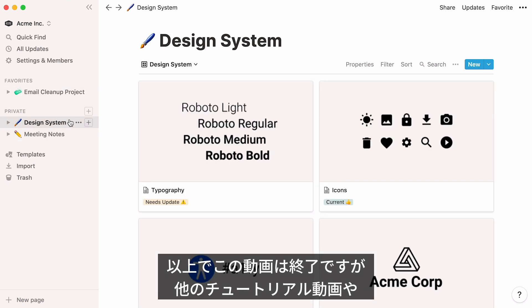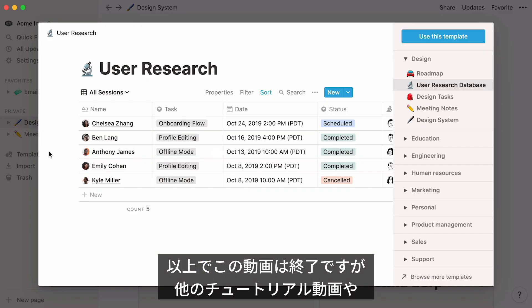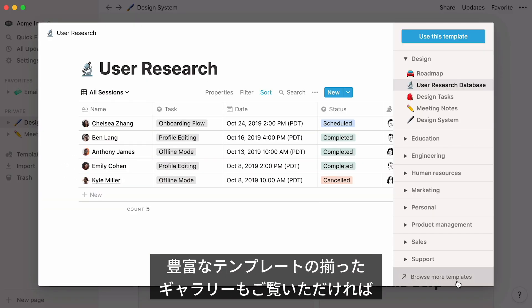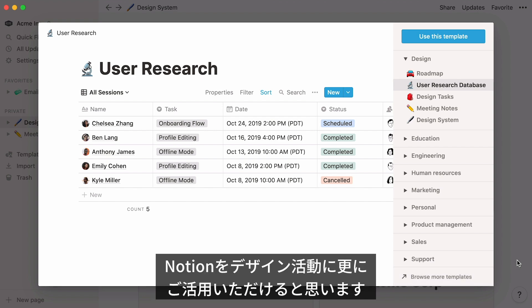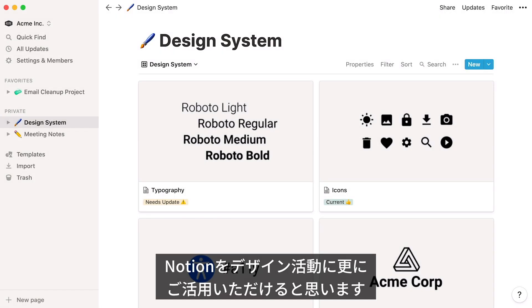That's all for this video. Feel free to view more tutorials like these to familiarize yourself with Notion. Or go to our template gallery from the template picker, where you'll discover a curated set of real-life templates made by a rich community of users. With all this in mind, you should now have the tools you need to make Notion your ideal design companion.